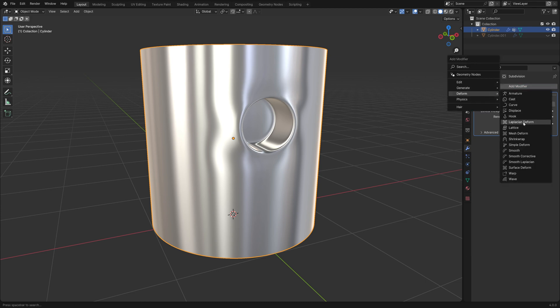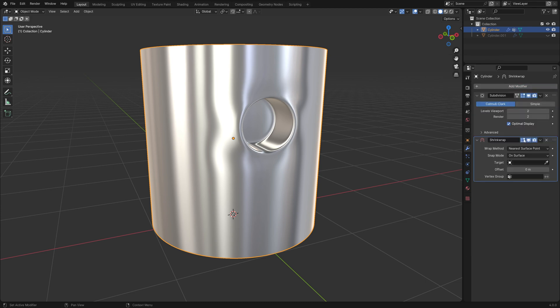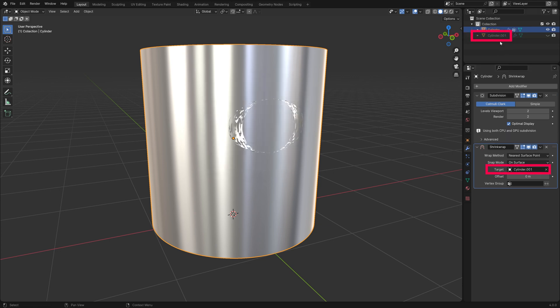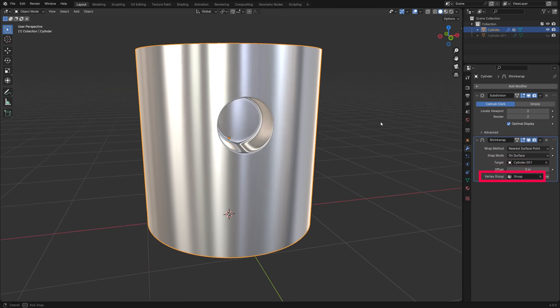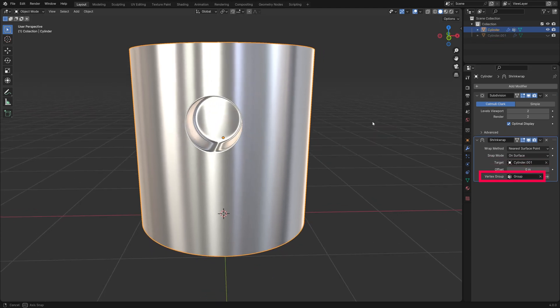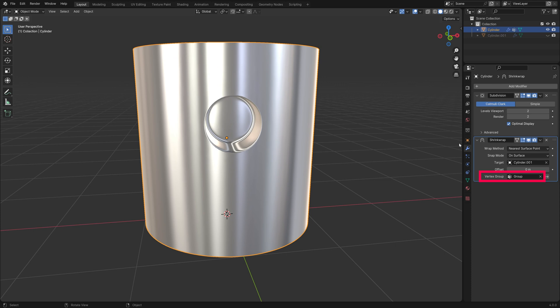Add a shrinkwrap modifier to the cylinder. And as the target, pick the duplicate of the cylinder. This destroys the hole so we need to exclude it from the modifier by using the vertex group.